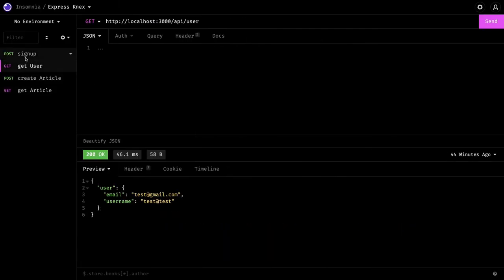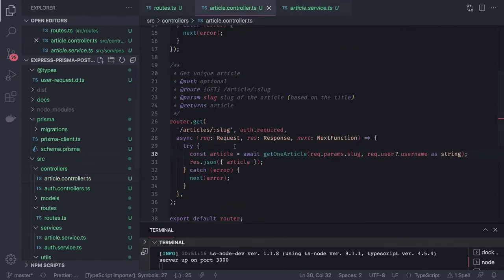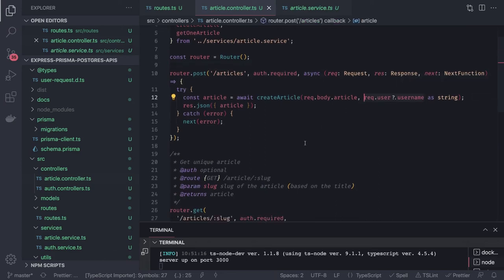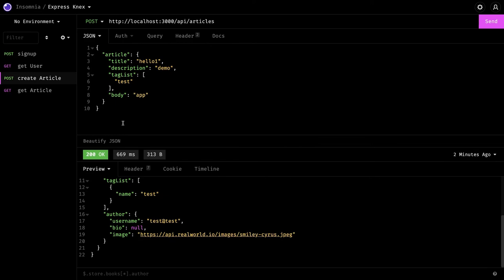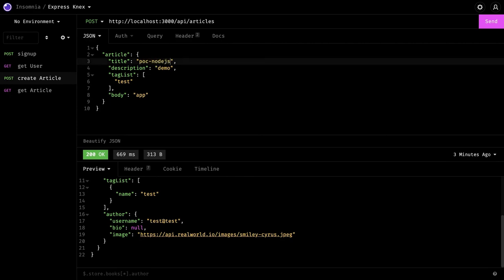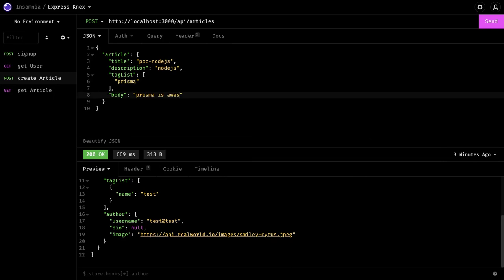We already have a logged-in user — we did sign up and got the token. We're going to use the same token because both APIs are protected. In the articles you can see auth.required — it uses the Express JWT middleware that picks out the token and extracts the username. We need this while creating the article, not while fetching it.